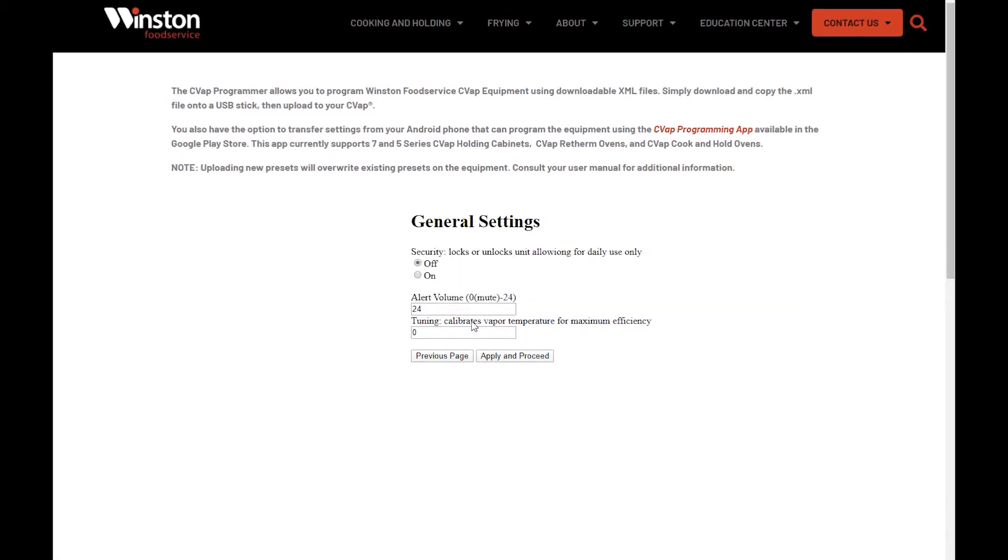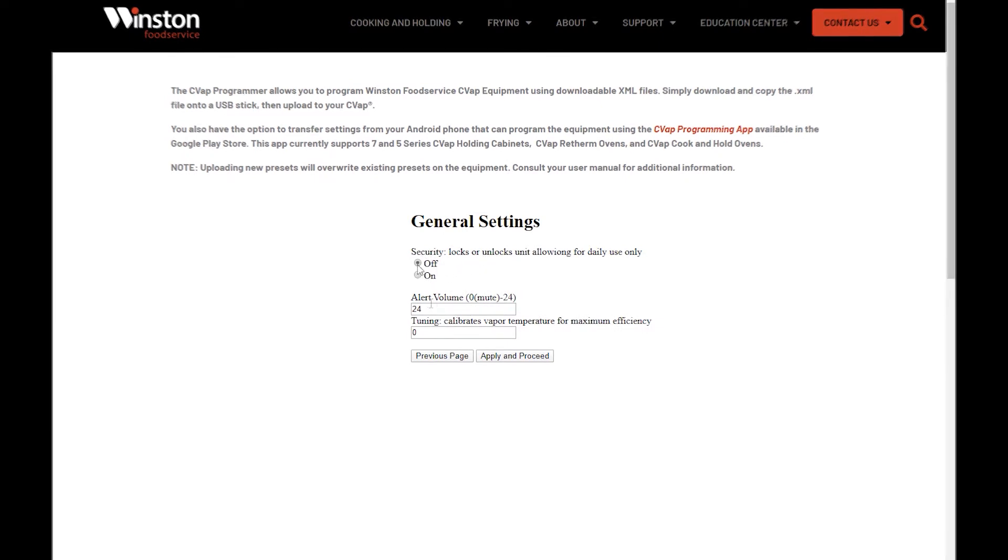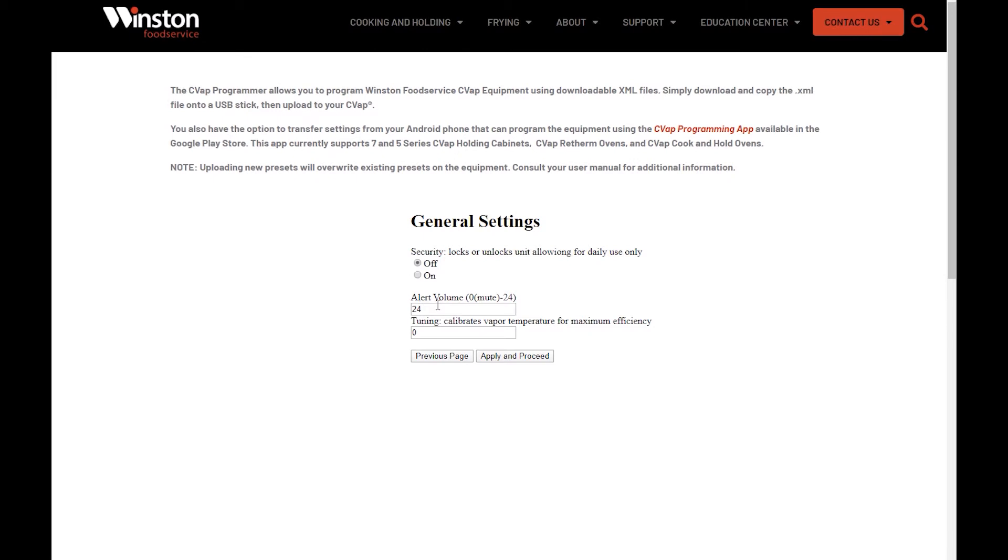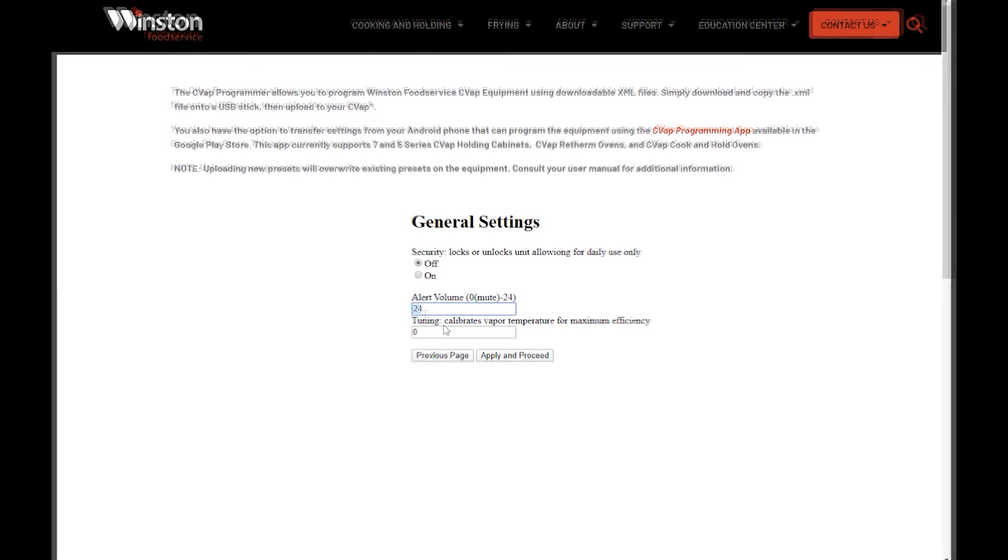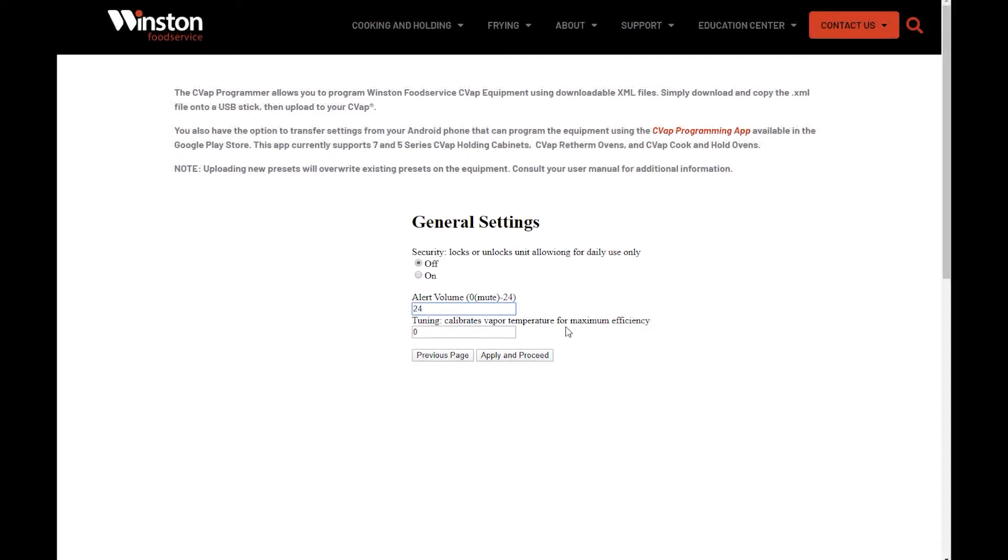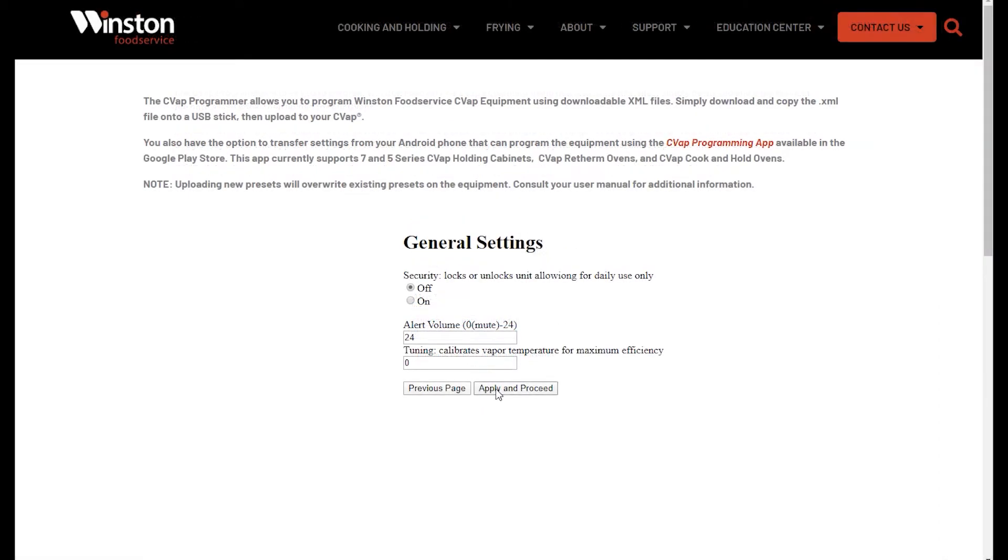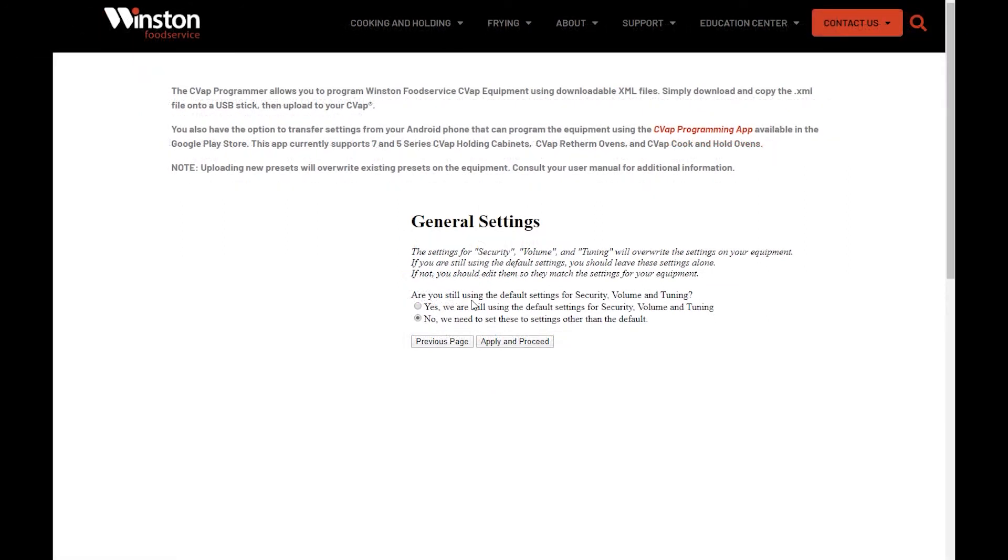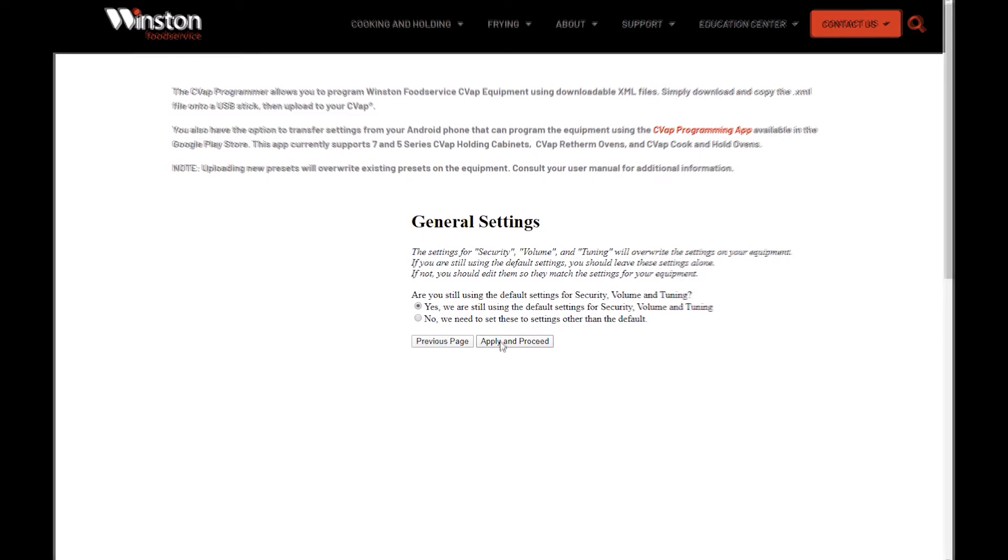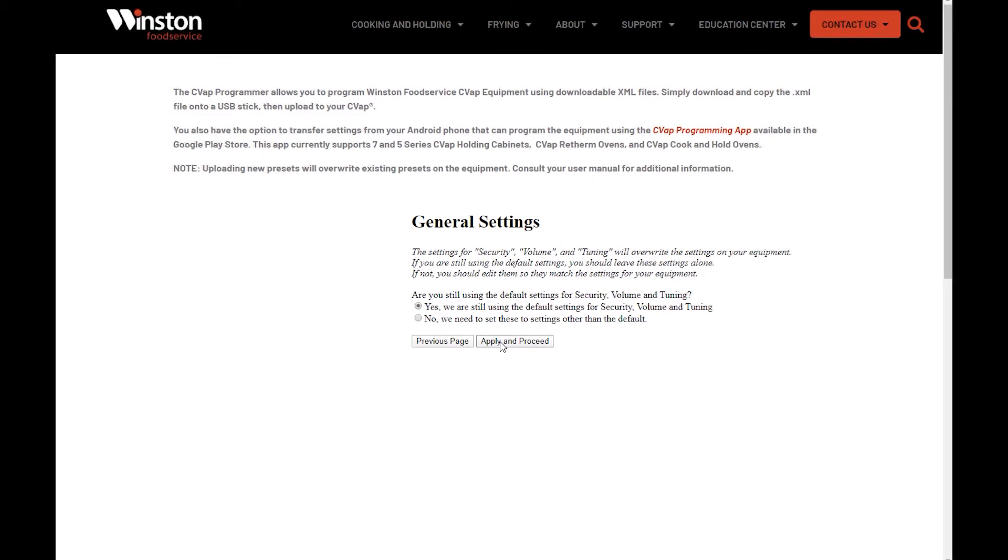The next General Settings page allows you to set the security lock to on or off, set the alert volume, and adjust the cabinet tuning. Click Apply and Proceed after making your selection. If you don't want to change the default settings, highlight Yes and then click Apply and Proceed.